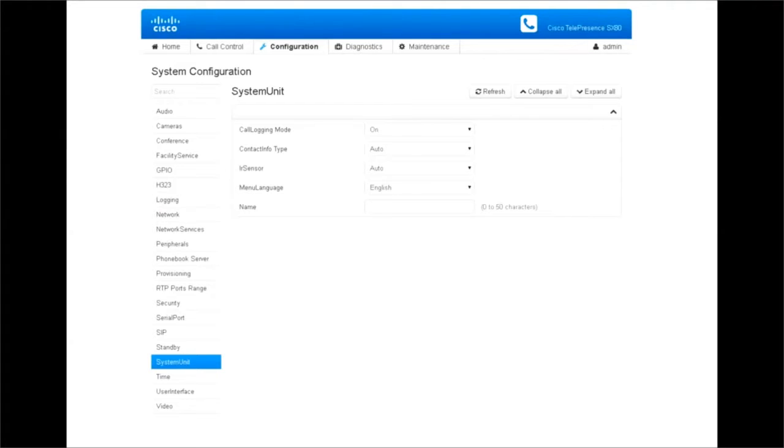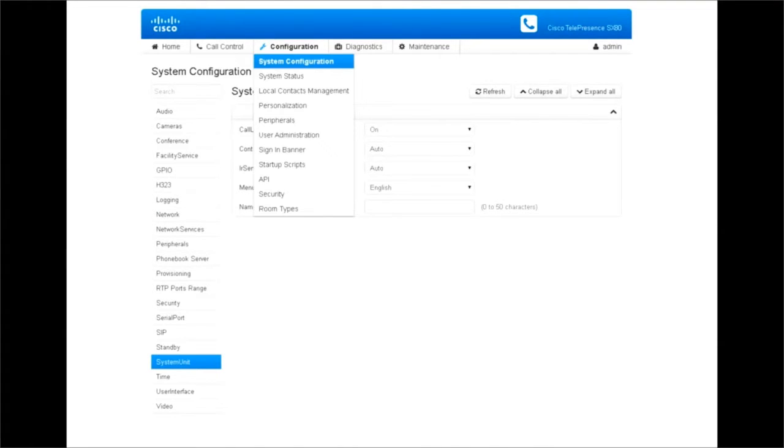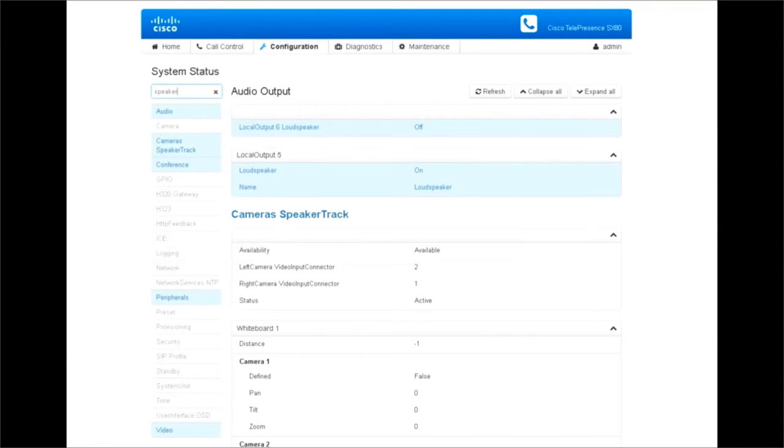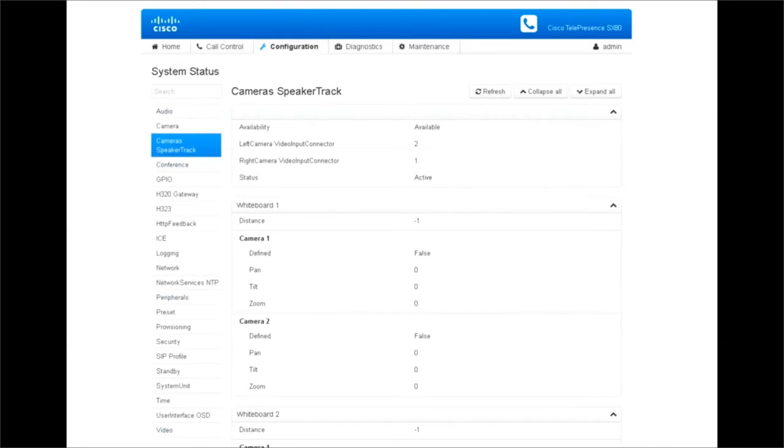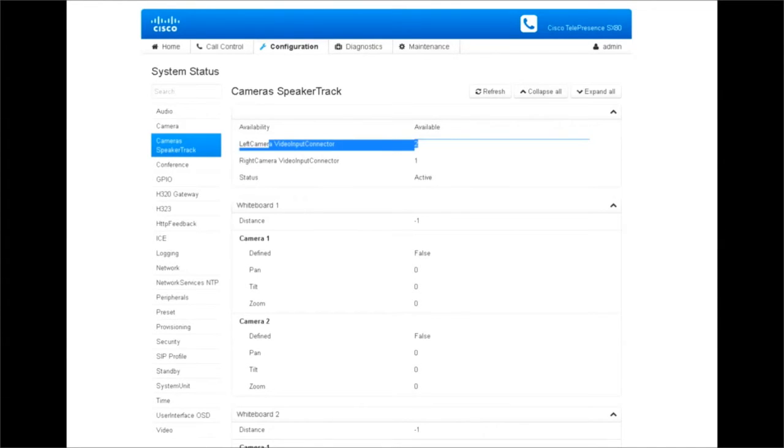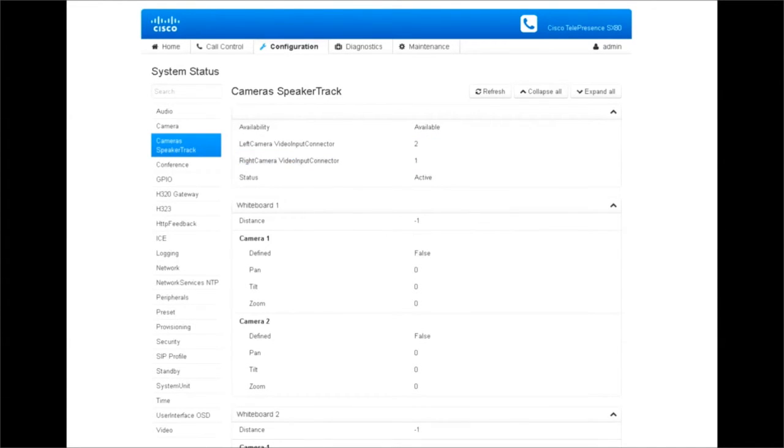We will talk about the status on the web interface. If we go to the web interface and navigate to system status and look for speaker track. On the camera speaker track we will see that it is available and status is active. We also see the SDMIR connection which also looks fine.